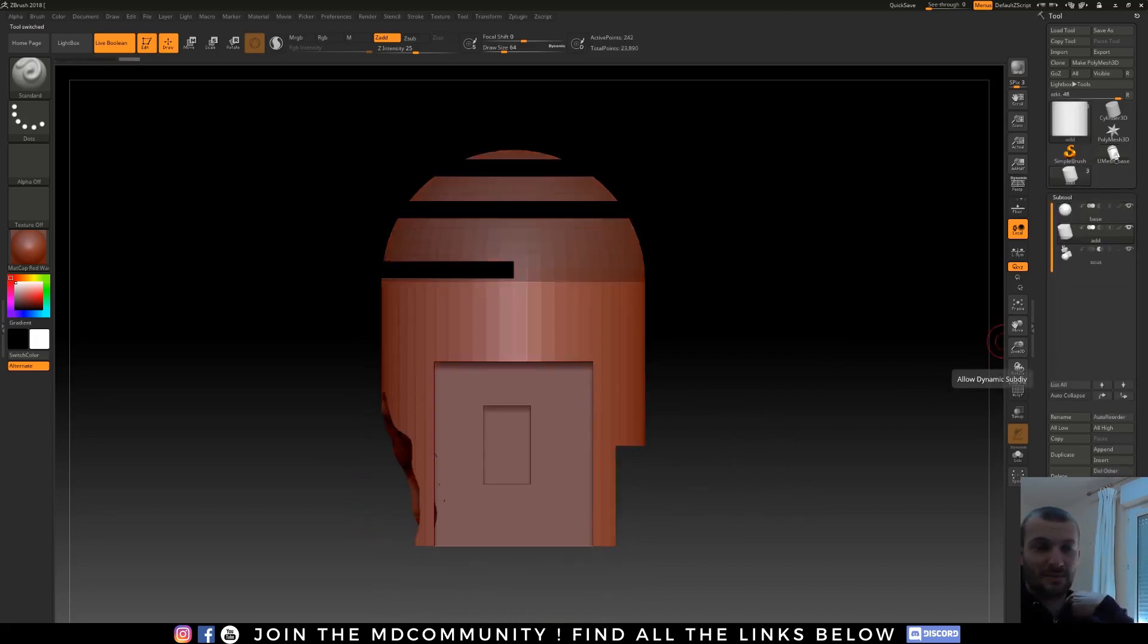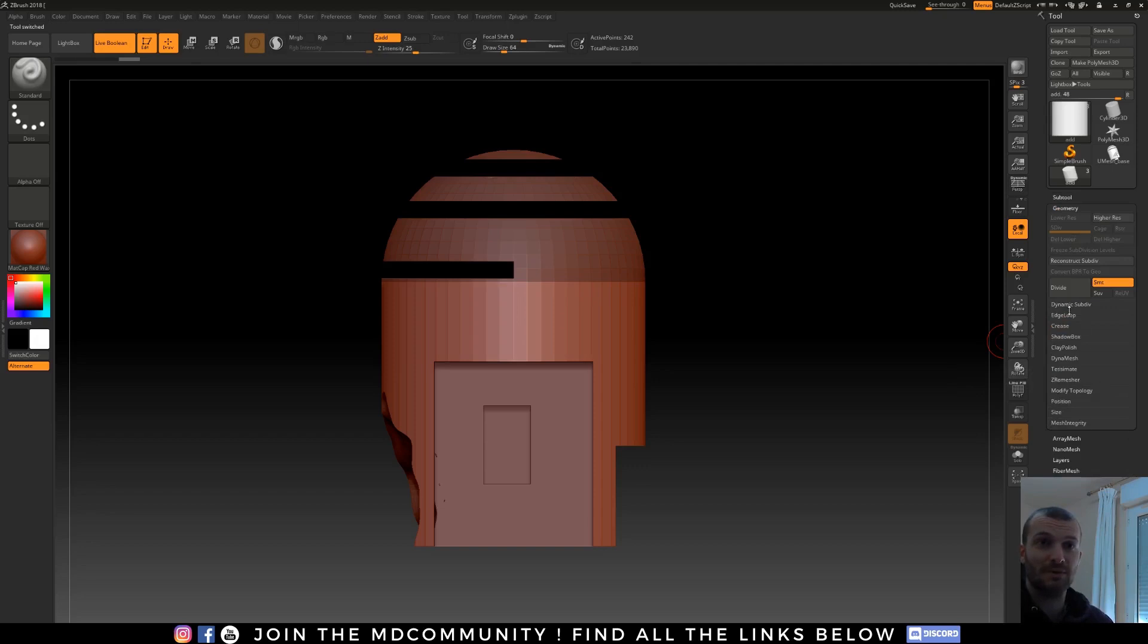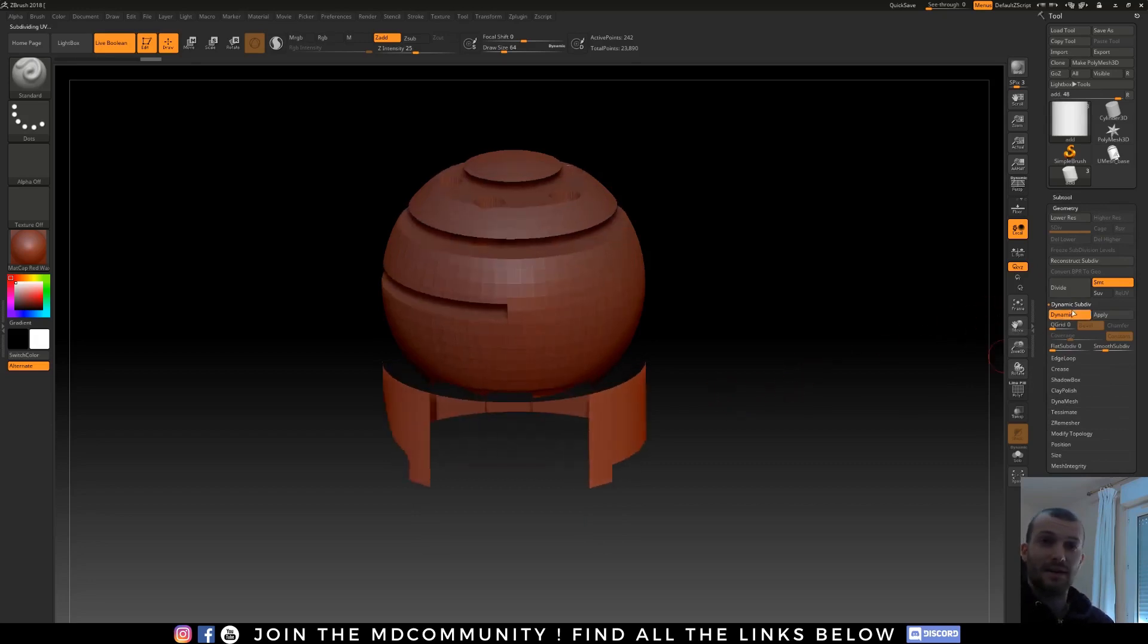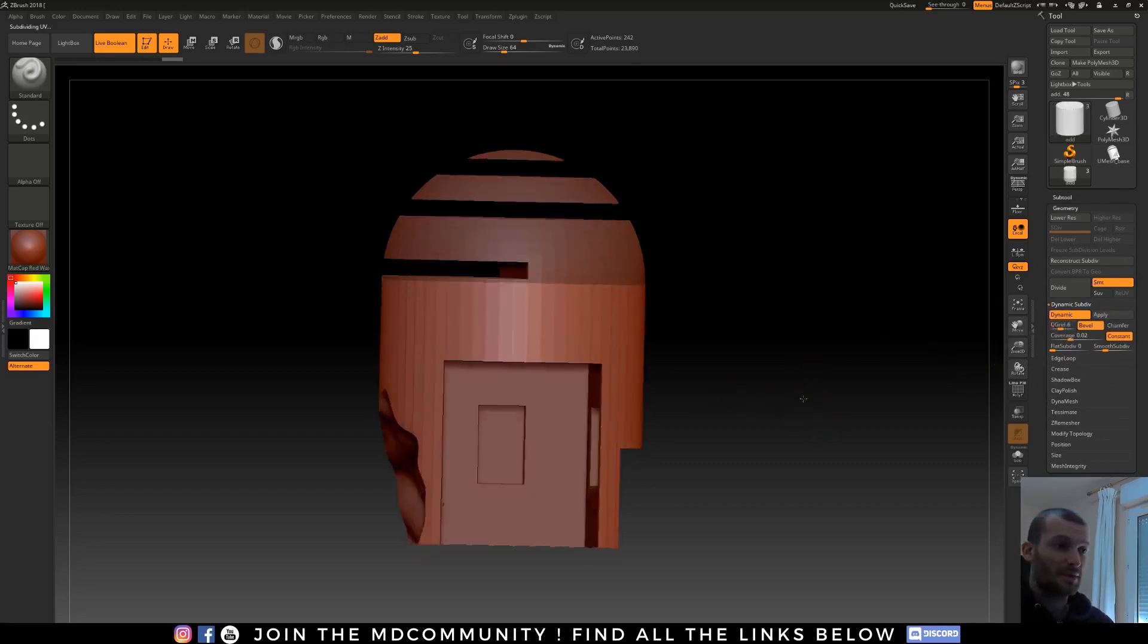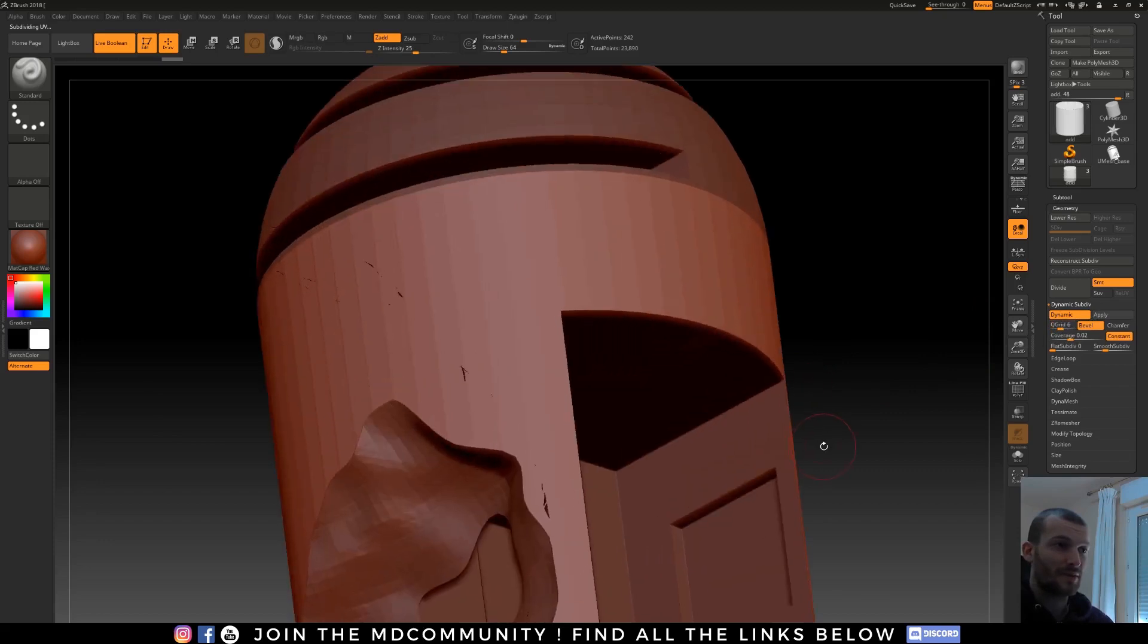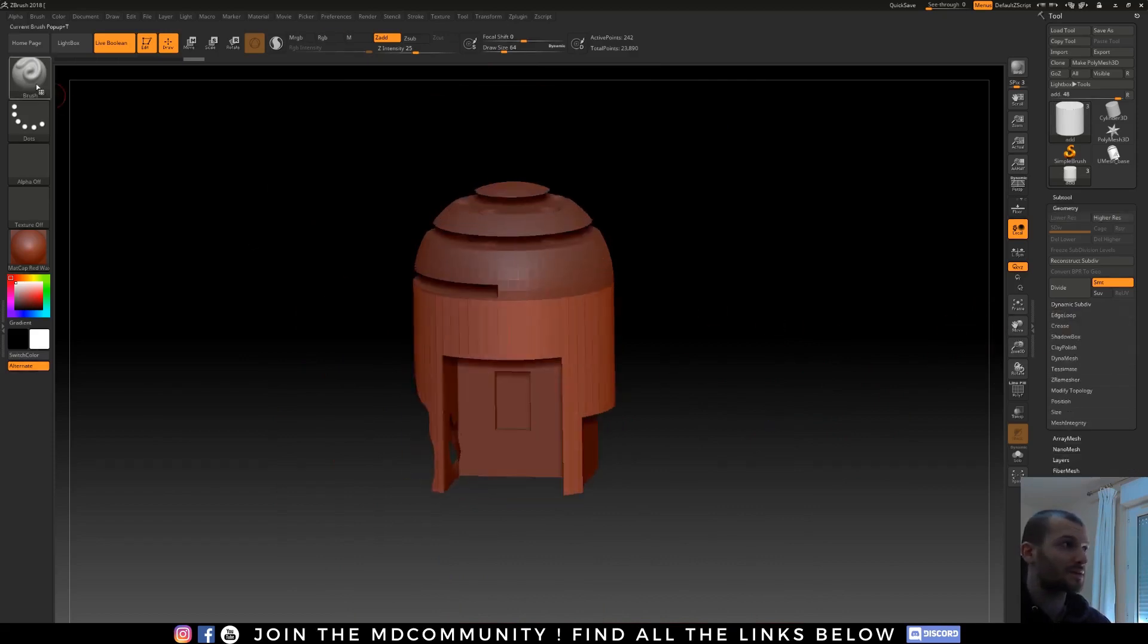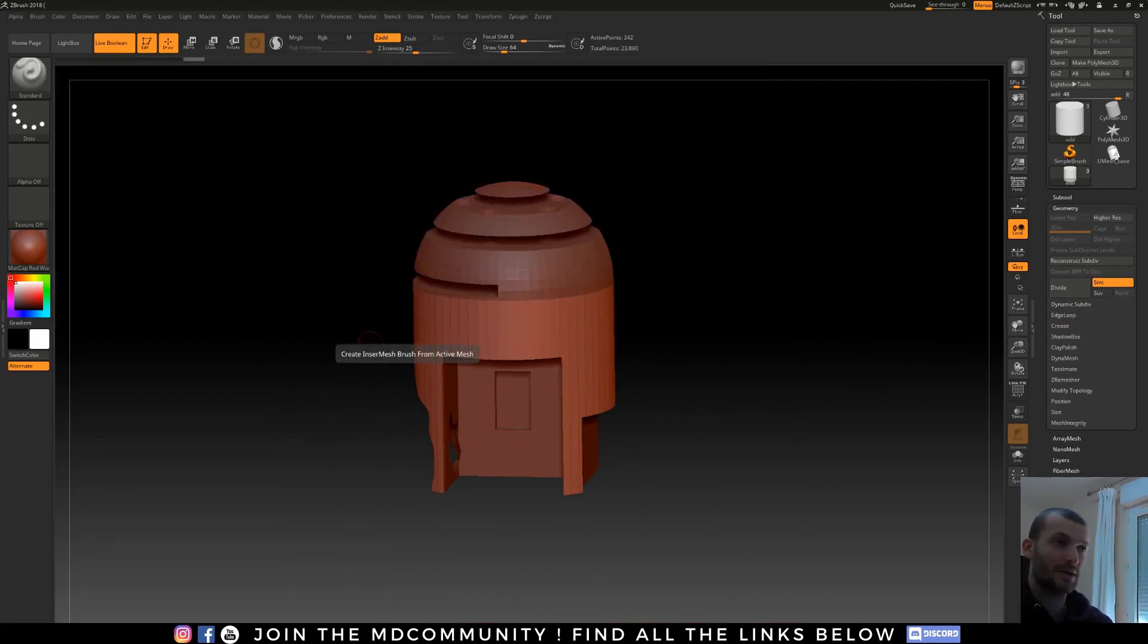Dynamic Subdivision. If you want to allow ZBrush to work with Dynamic Subdivision, you just have to click here. And in Geometry tab, you have your Dynamic Subdivision here. You can activate it and play with those options. I don't really know how it works, but for me it's not really important. It's better when you work with the Zmodeler, for example.